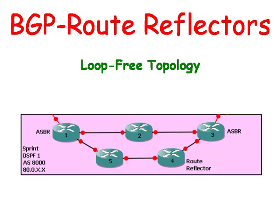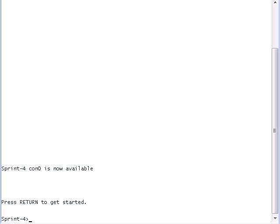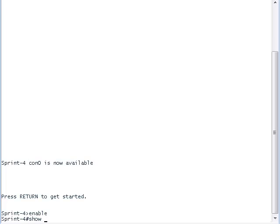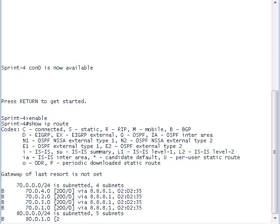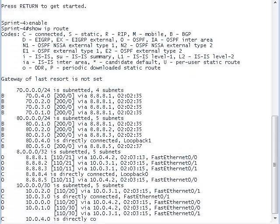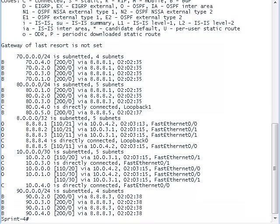Let's take a look at the terminal window of router 4, and see what IP addresses sprint 4 knows about. It sees the private IP addresses for the sprint network, and it also sees the BGP networks from both the Verizon and Roadrunner networks.